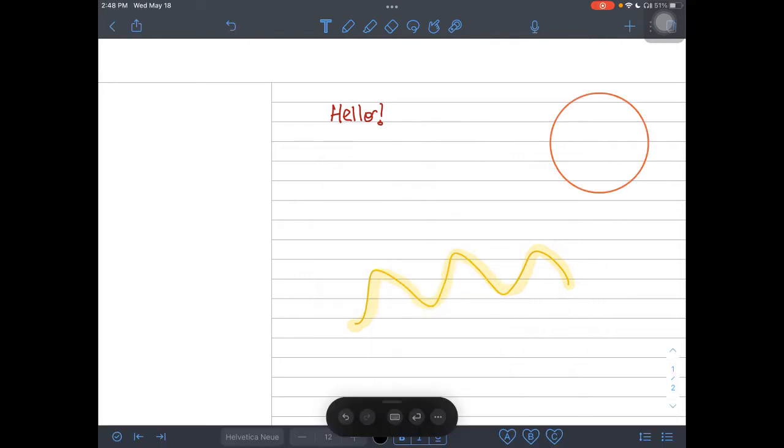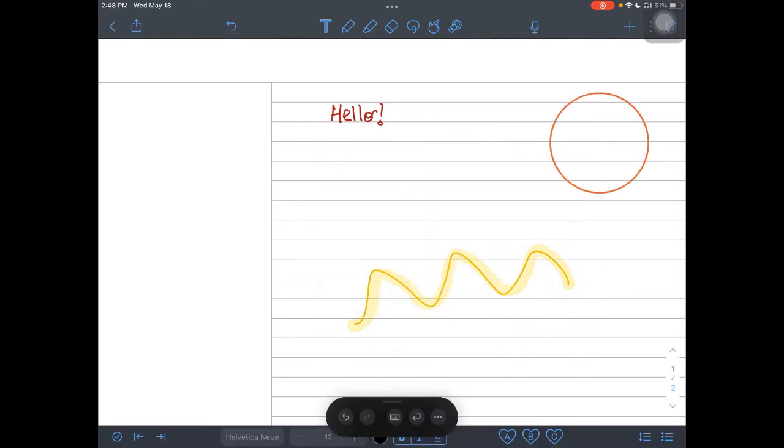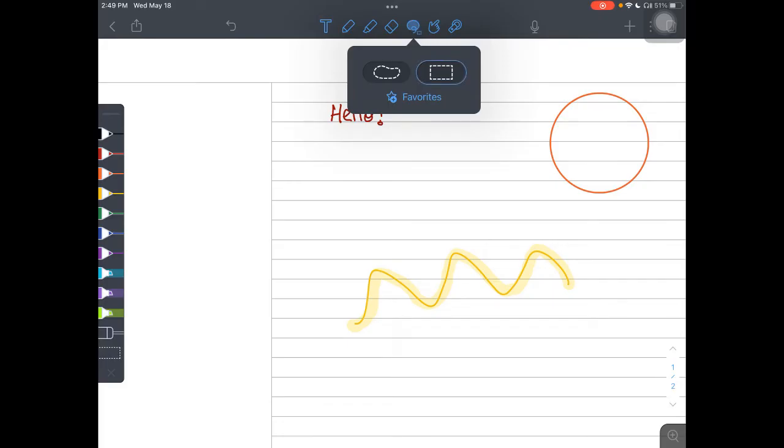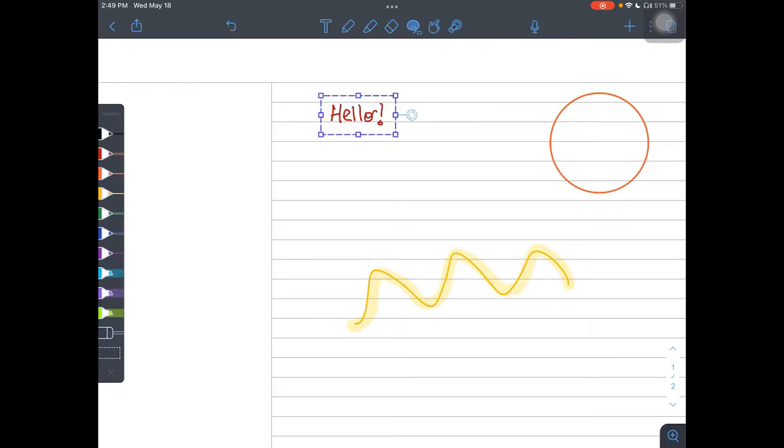Some other options that you have in the toolbar are going to be this amazing tool. I call it the lasso. And you have two types of lassos. You have the box and you have the free hand. If I draw a box around a word or a phrase and I tap it again, I have a couple of different options.